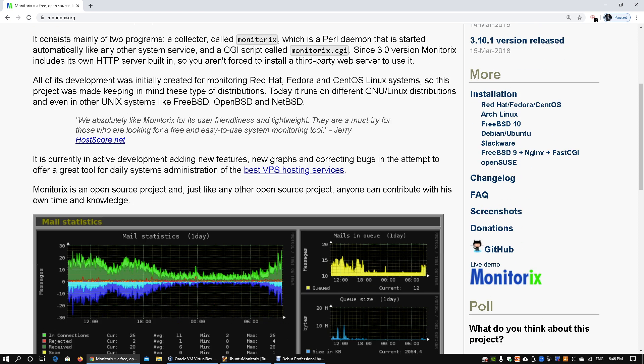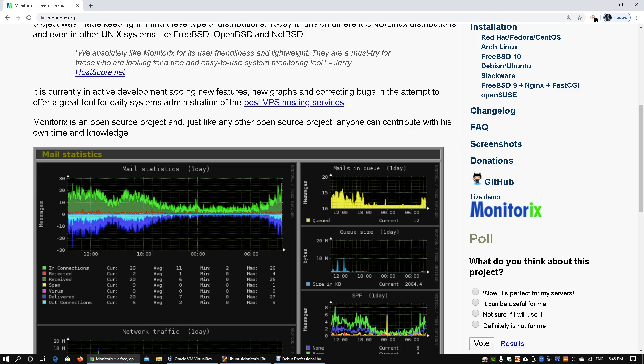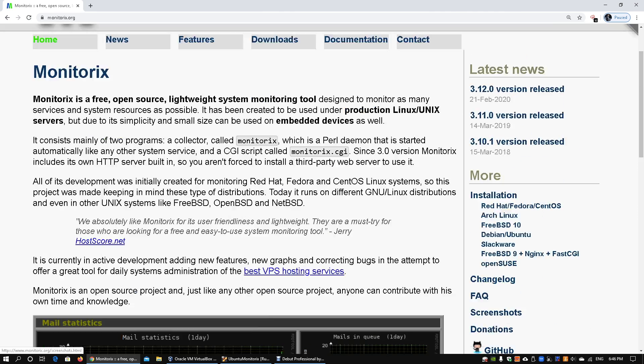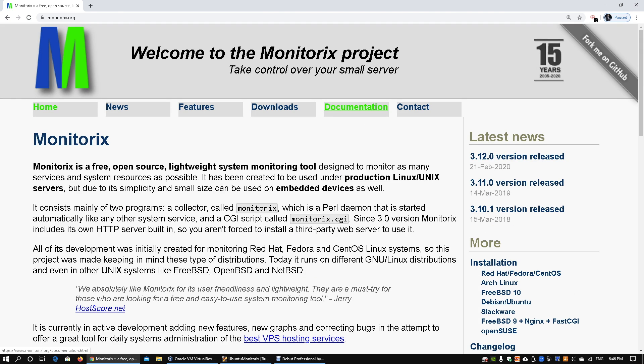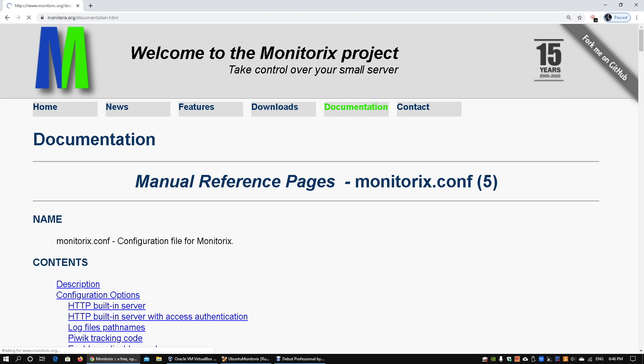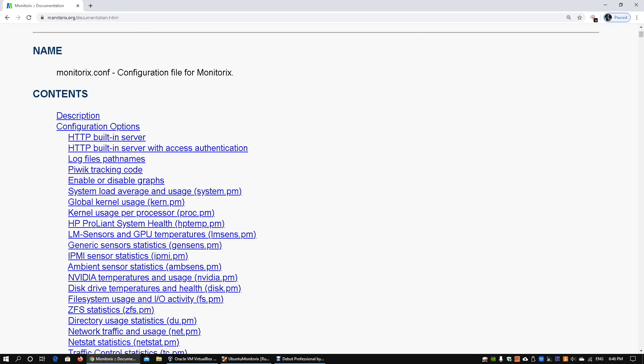installed Monitorix onto my Ubuntu server. This is a screenshot and screen capture that you'll see. I'll go into the documentation page where you can learn all about how the sensors work, the services work, the graphs, and so on. This will be really helpful in helping you